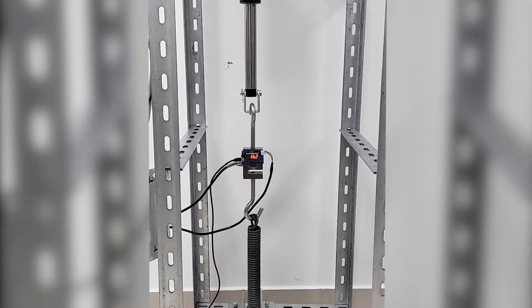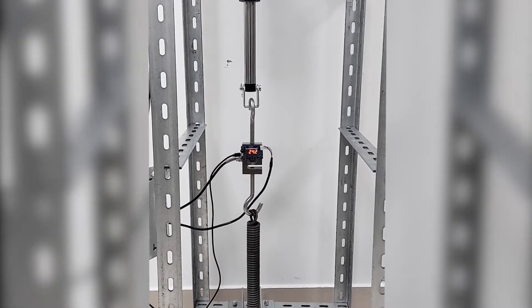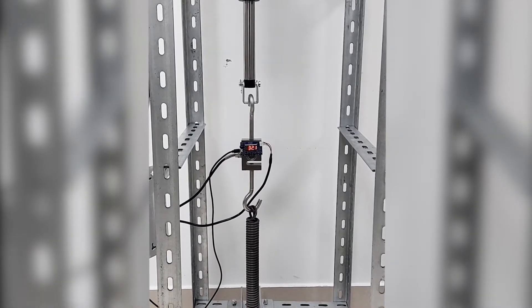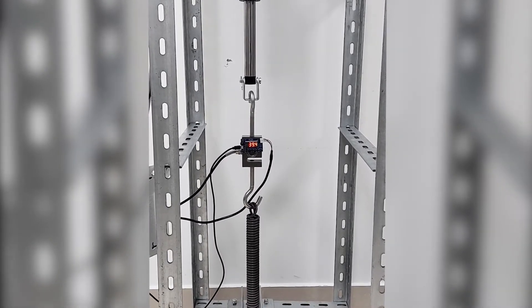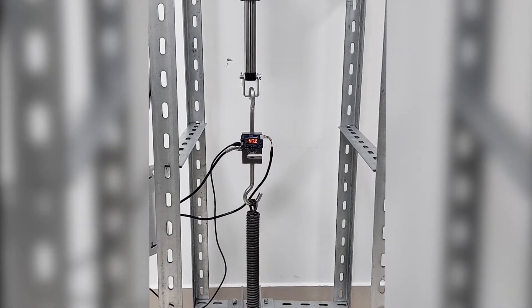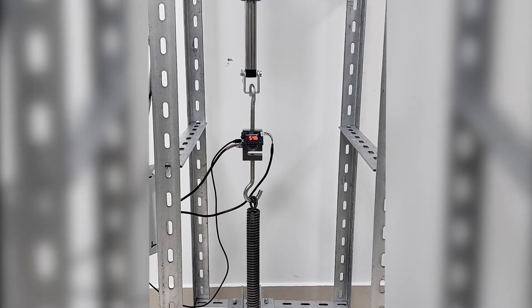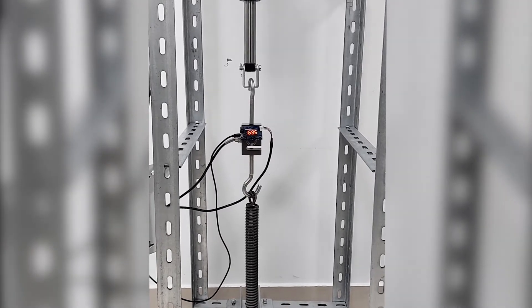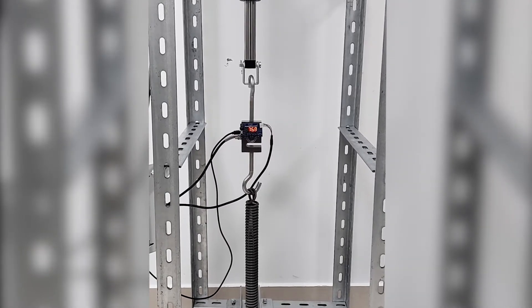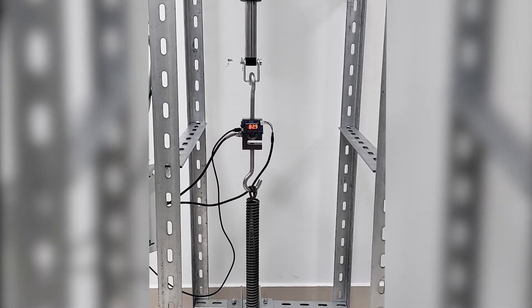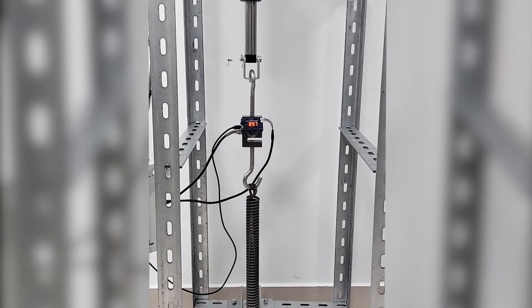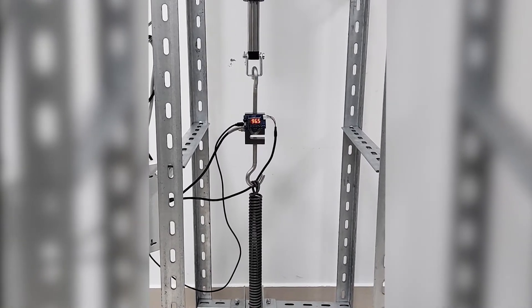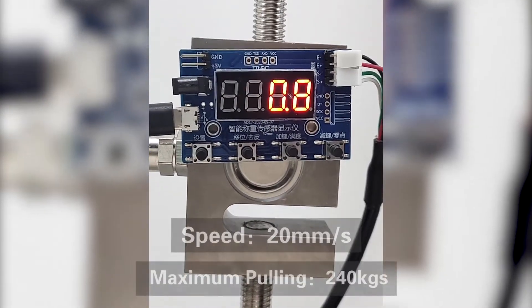We press the button of the control handle to slowly retract the linear actuator inward and it pulls the spring to slowly extend. At the same time, the value of this pulling force will be displayed on the display module.